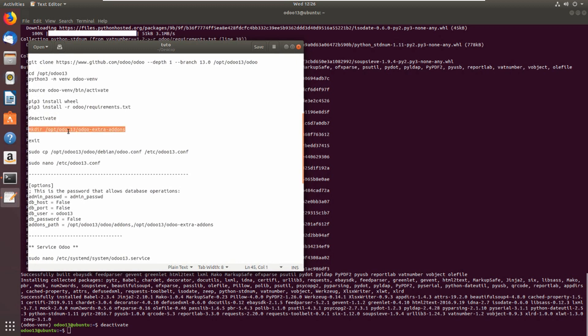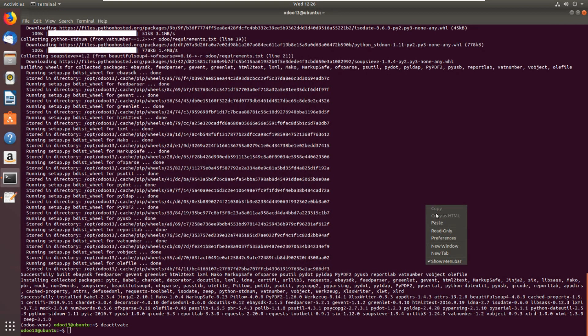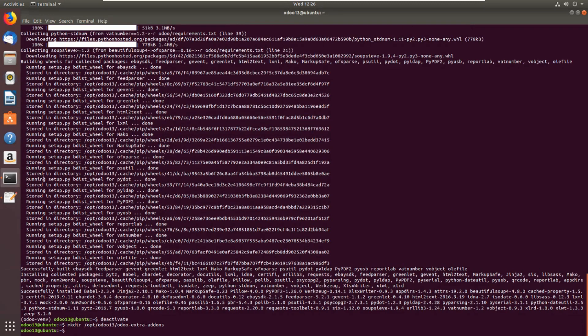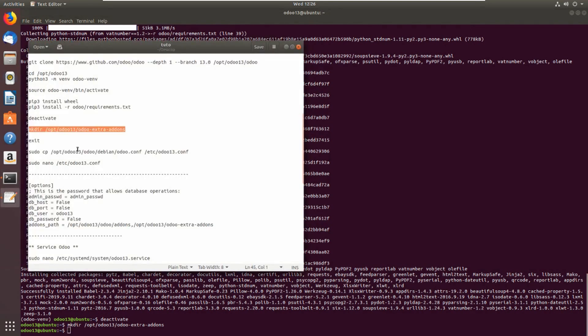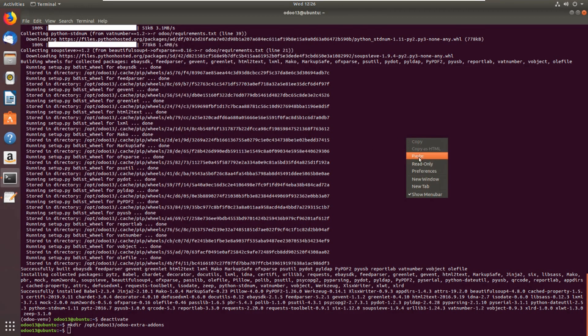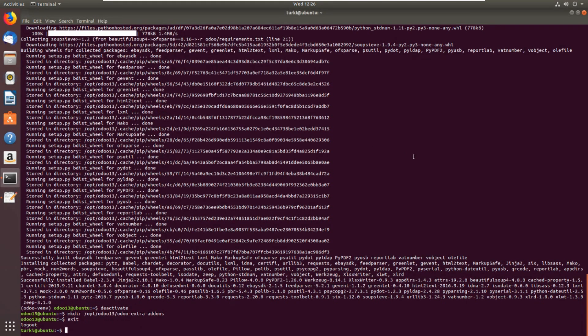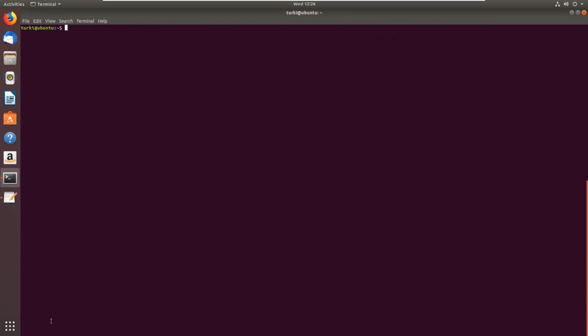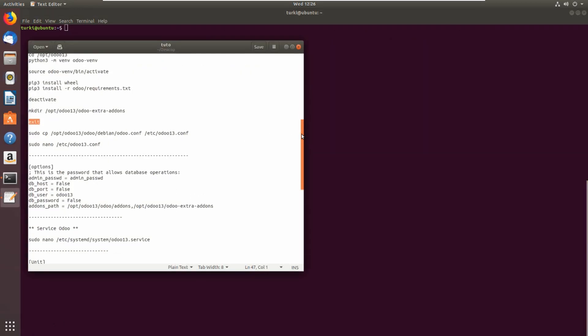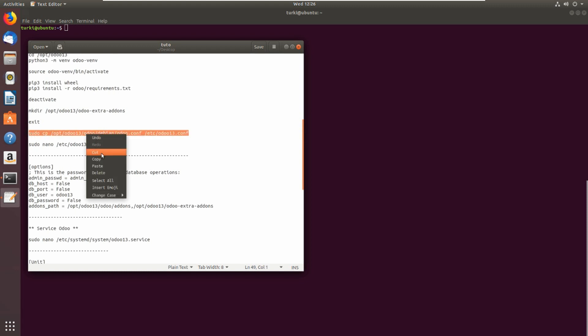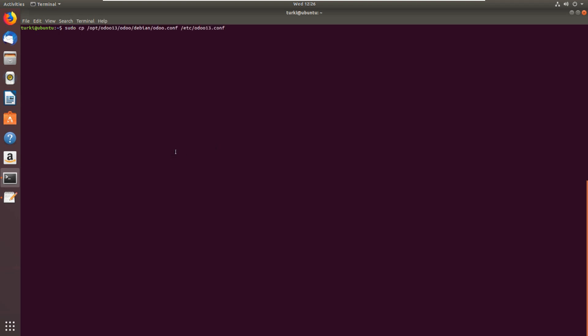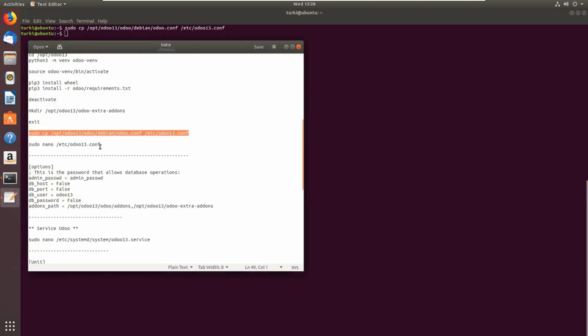Now let's create a new repository for extra add-ons and exit user Odoo 13. Now we're back to normal user. Now we will create the Odoo config, so we will just take a copy from the standard Odoo. And then let's edit.